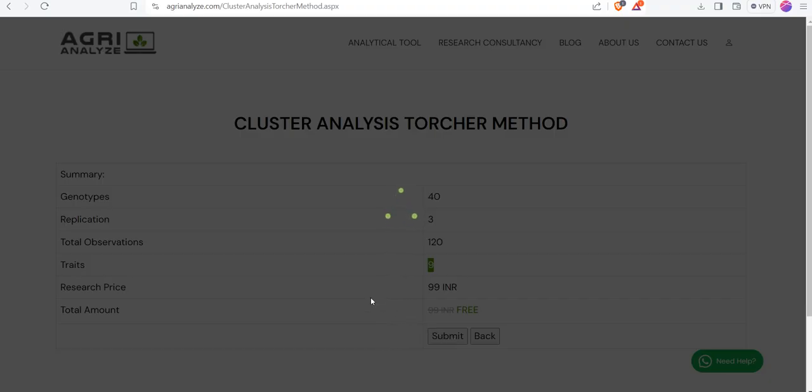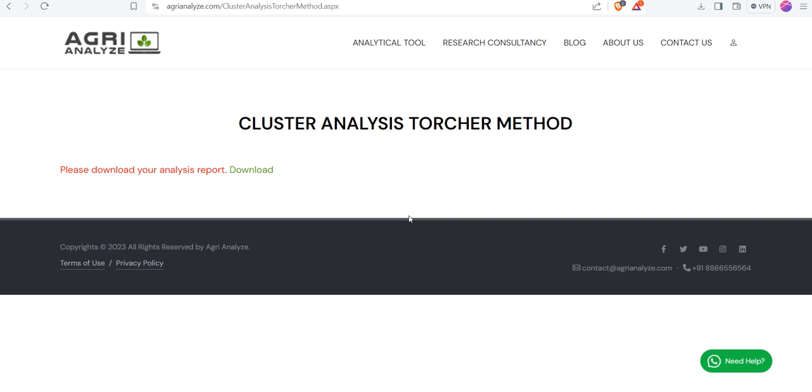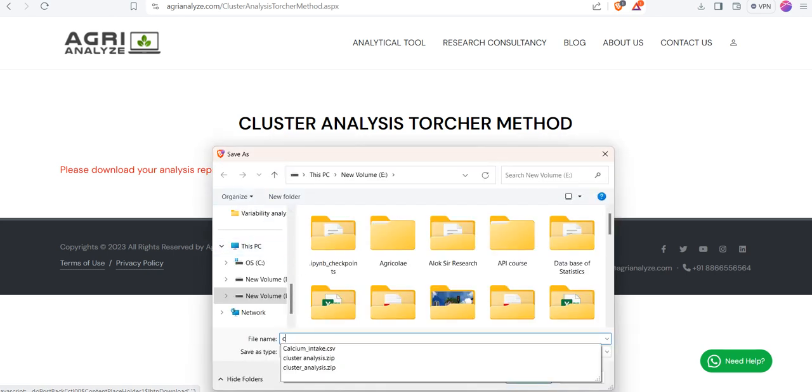It will take some time because it's a complex phenomenon. Now you can click on the Download option and give an appropriate name.